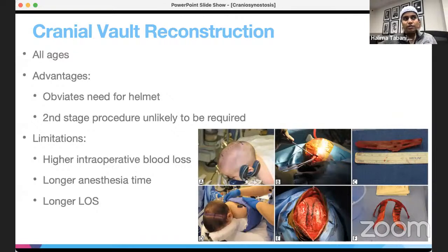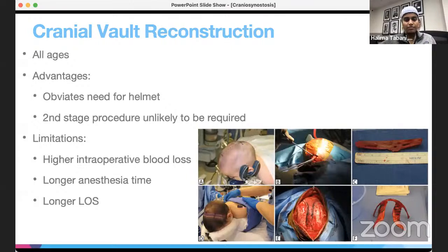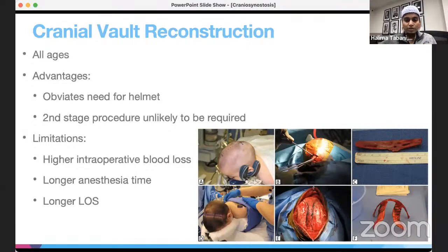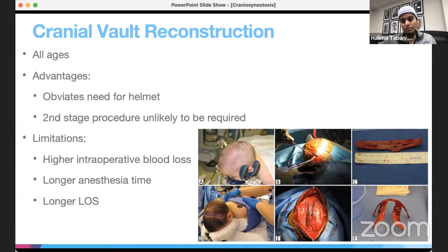For children mostly older than six months, the most common procedure is cranial vault reconstruction. Advantages include obviating the need for a helmet and being a definitive procedure with no second stage required. However, it is more invasive with longer anesthesia time, higher chance of blood loss, and longer hospital stay. It is also done prone in the doughnut or horseshoe headrest. Different versions include the PI procedure, modified PI procedure, and barrel stave craniectomy, with the choice depending on the surgeon.